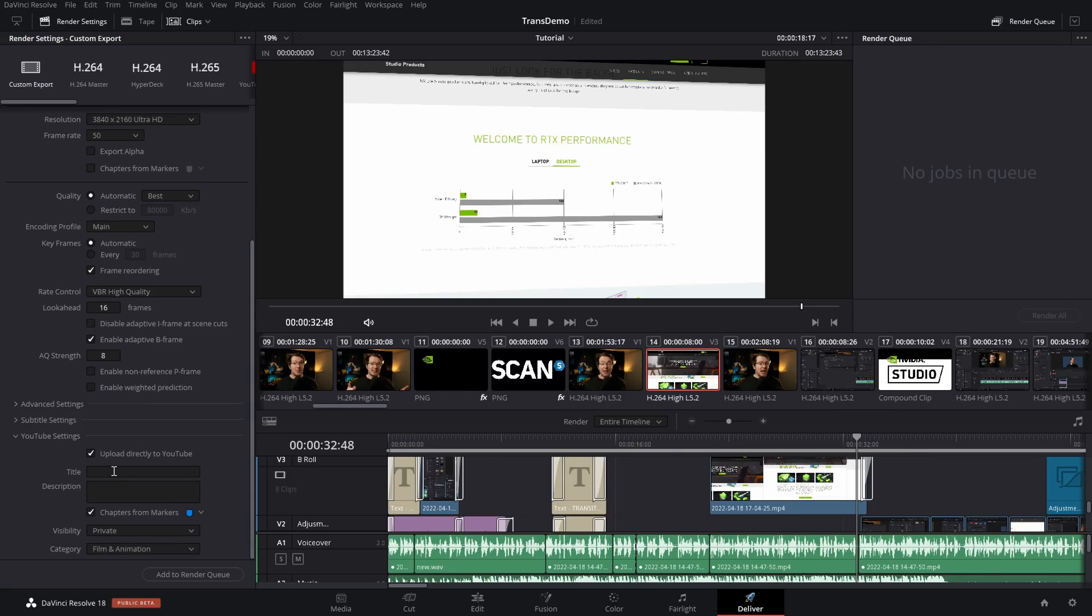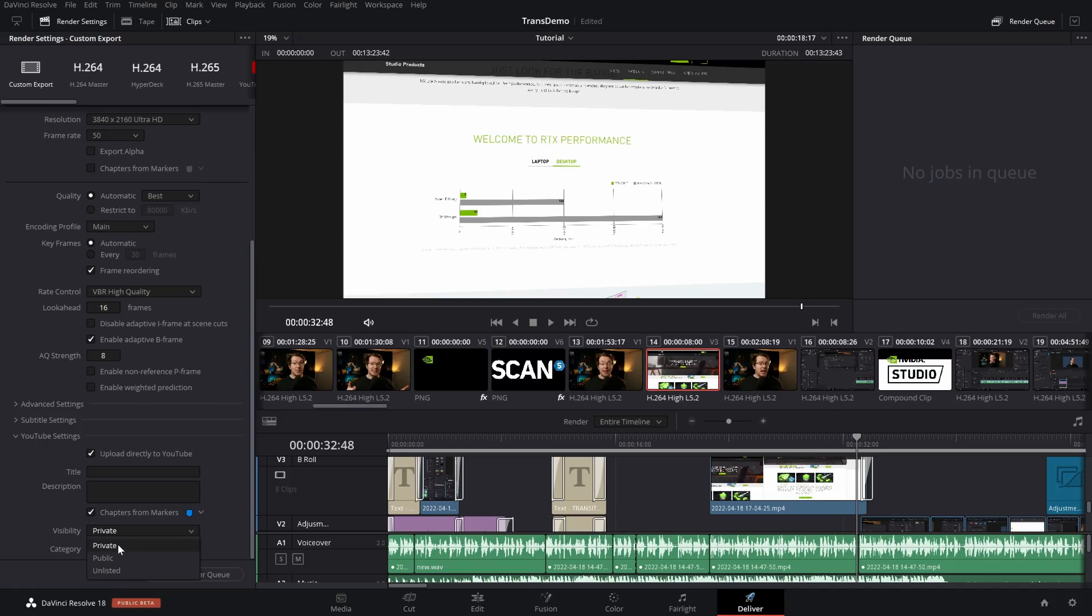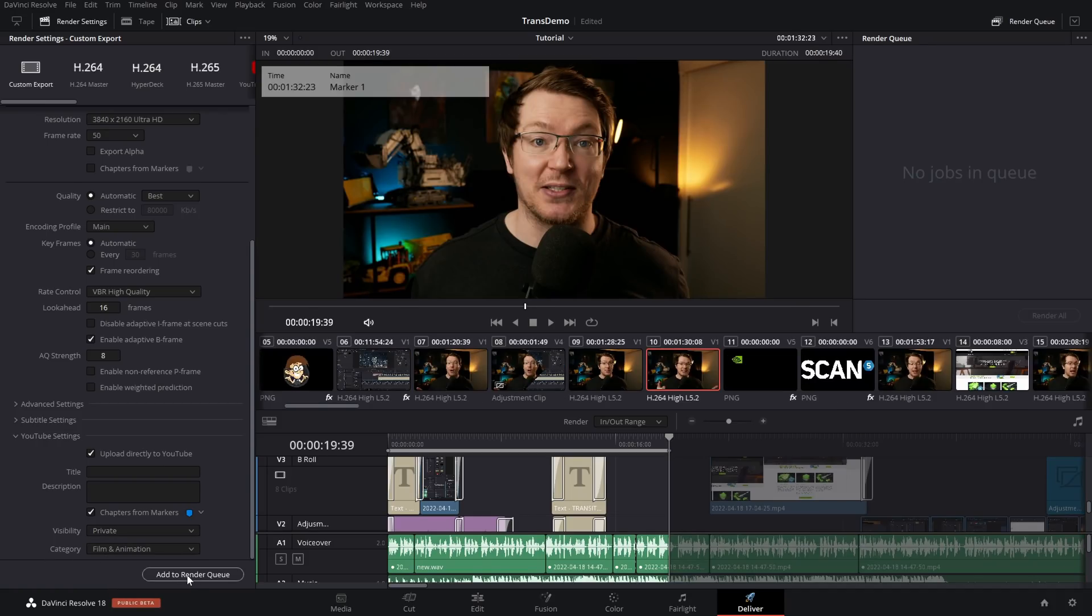If you leave Title blank, it'll just use the file name, which we set earlier. We've got Chapters, which I'll cover in a moment. Visibility is always set to Default, but you can change it to Public or Unlisted if you want to. Then you've got the Category. You can then just add to the Render Queue.